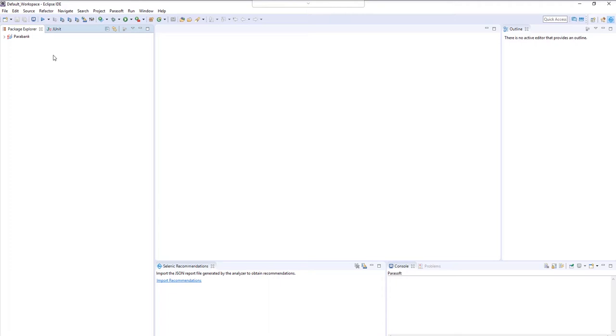In this demo environment, we have provided you with the Eclipse IDE plugin and a demo application that you can use to generate recommendations and perform self-healing.